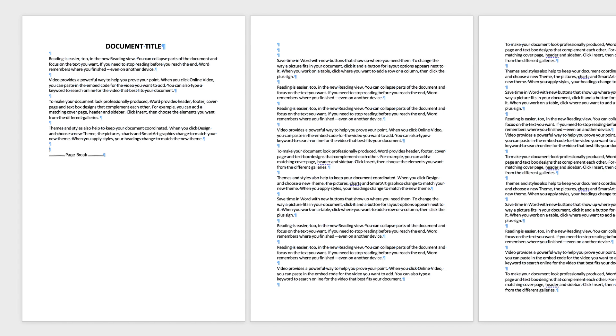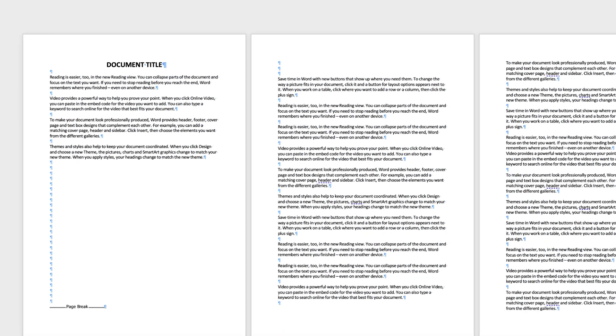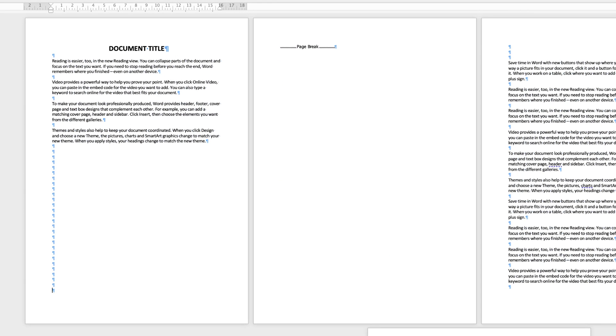However, if I continue to type on this page—I'm just pressing the return key—and my text fills this page, when I've filled that page and go to the next page, you can see Word has added another new blank page.